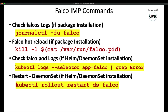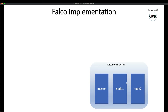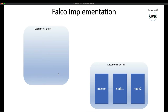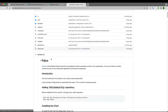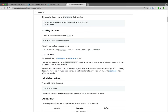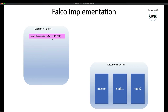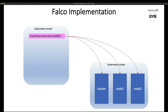Now how to implement Falco: first, you have a Kubernetes cluster with a master node and two worker nodes. The first step is to install Falco drivers — either kernel module or eBPF probe. The eBPF probe didn't work in this setup, so we use the kernel module. You must install the kernel module on the master node and all worker nodes.